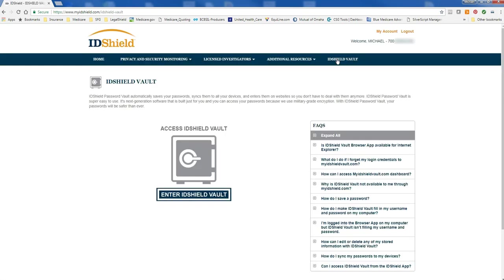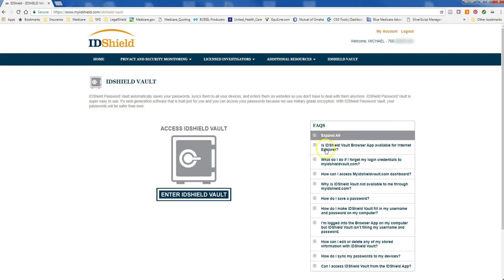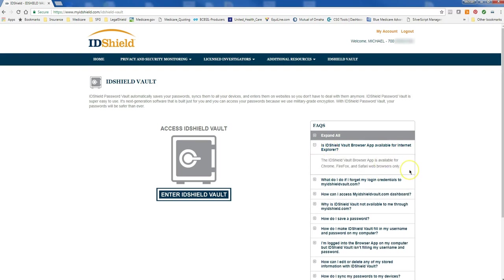Now, I've already installed ID Shield on my Chrome browser. When you first log in, you're going to come to this page and you're going to have some frequently asked questions. One of the main ones I want you to focus in on is ID Shield Vault browser available for Internet Explorer. Unfortunately, the answer is no. It's only going to work with Chrome, Firefox, and Safari.